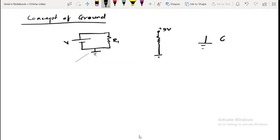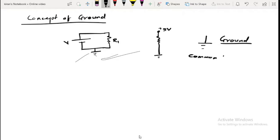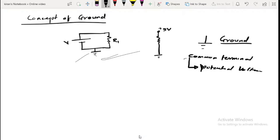This symbol is called ground. But what does that actually mean — what do you mean by a ground terminal? Ground terminal means this is a common terminal. You measure voltages with respect to this particular point, ground. So potentials or voltage are measured with respect to this point, ground.